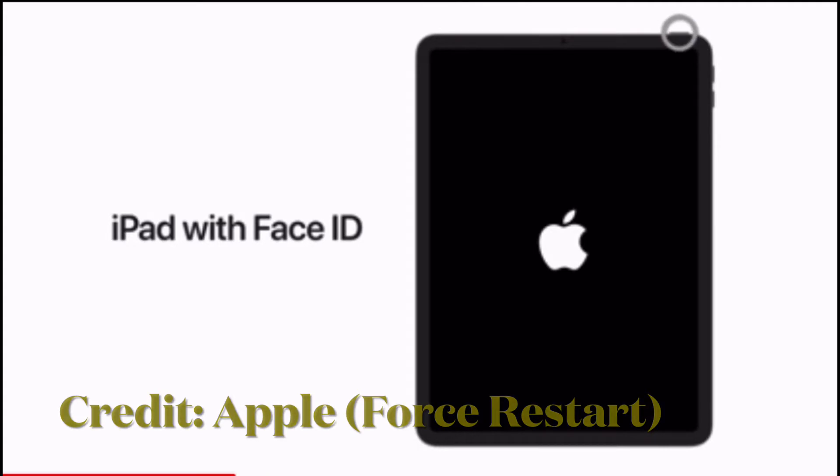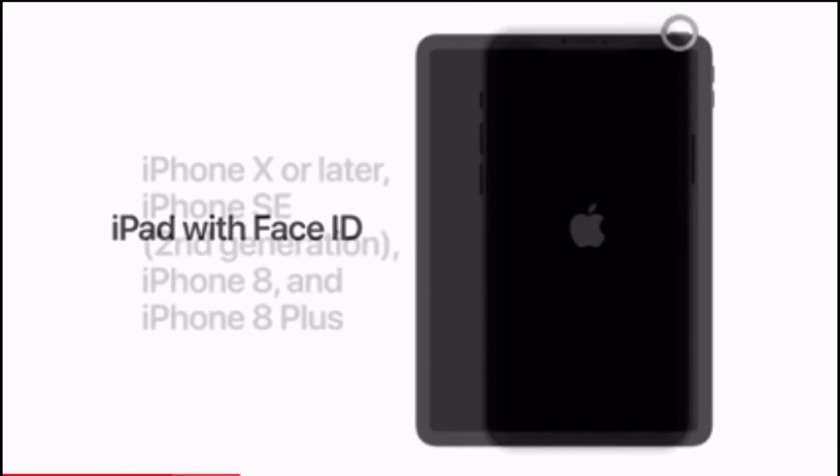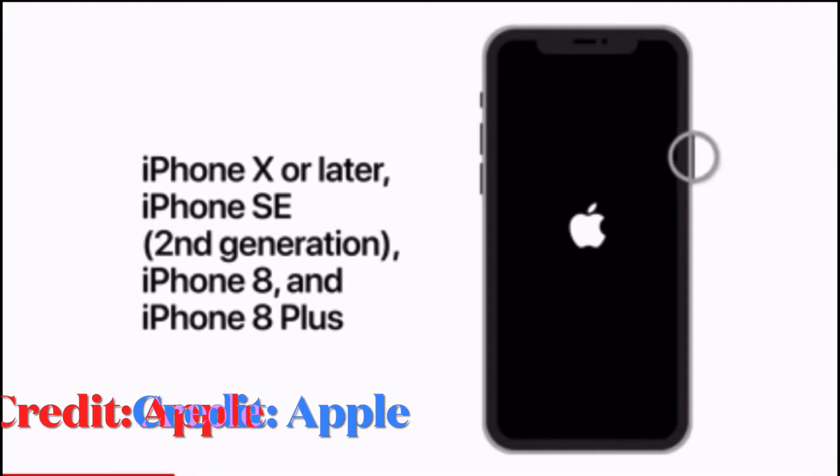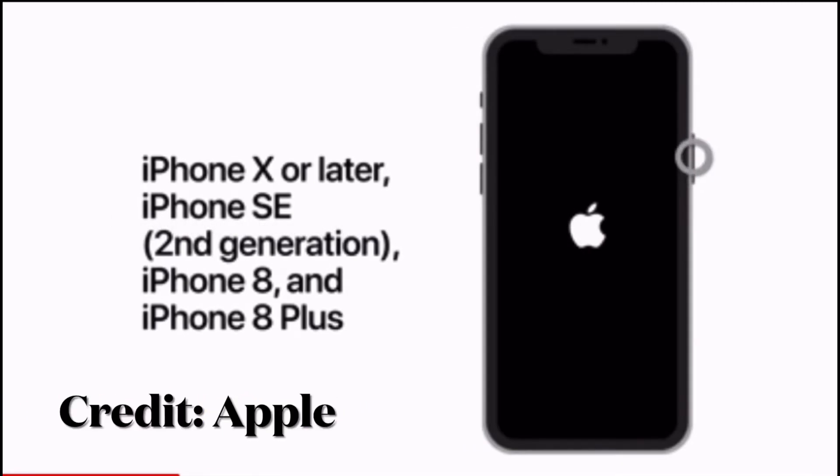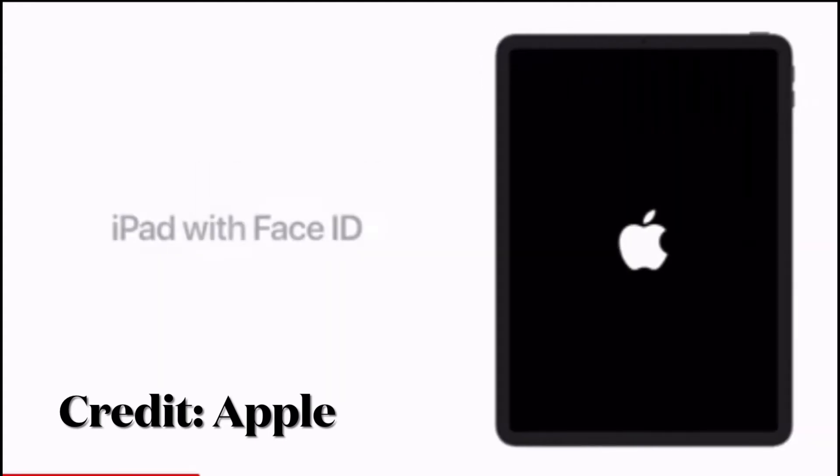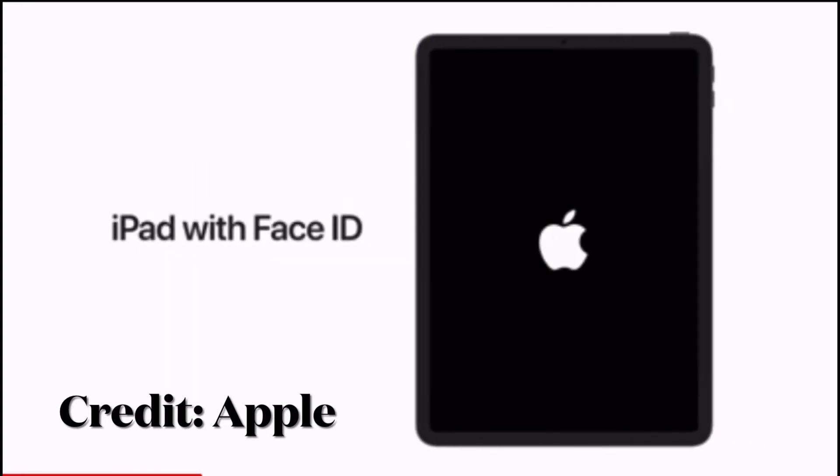To force restart your iPhone 8 or later or iPad with Face ID, press and quickly release volume up button, then press and quickly release the volume down button, then hold down the power button until the screen goes black and Apple logo shows up on the screen.